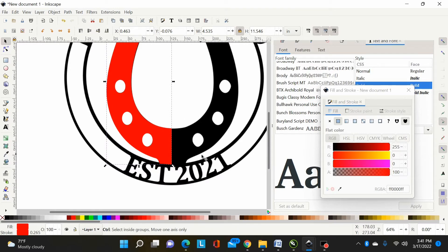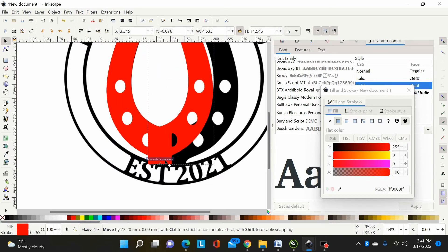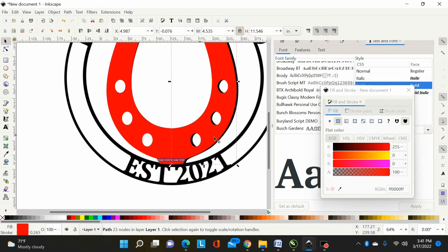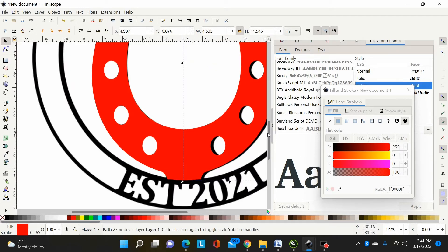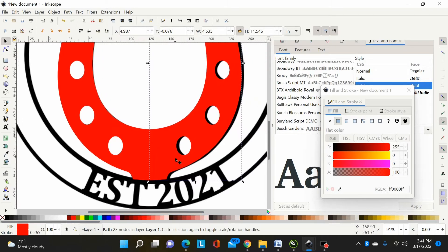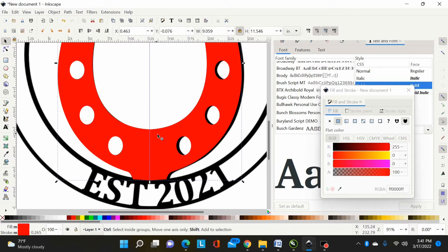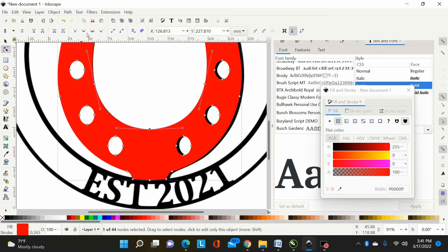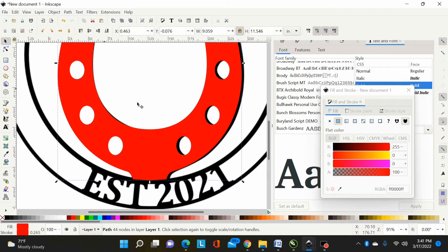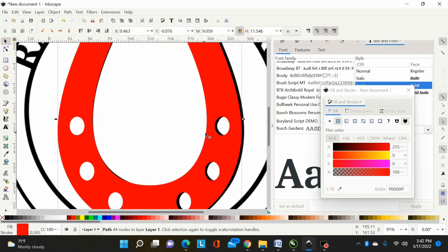Now I've drawn half the horseshoe with the holes. I'll Ctrl+D to duplicate it, flip it over, and bring it across to snap into place. I didn't get it exactly on half but I can stretch it. Then I'll hold Shift, select the other half, and do Shift+Ctrl+Plus or Path > Union to join the two halves. I'll smooth this node out — the extra node won't matter since it'll be unioned to the ring.